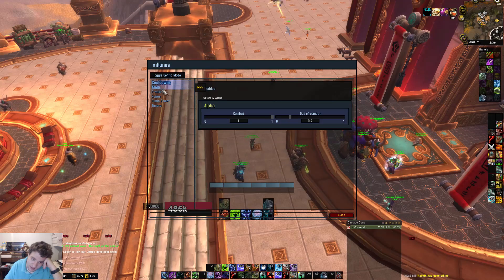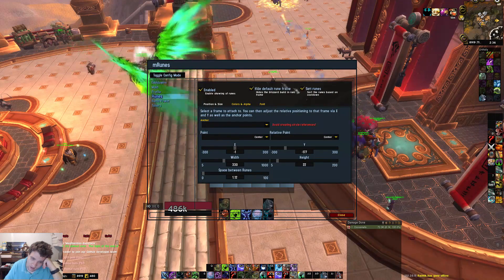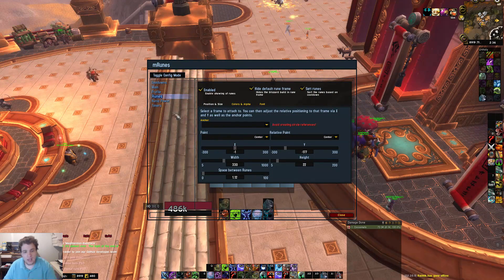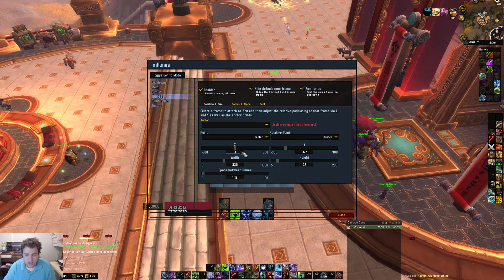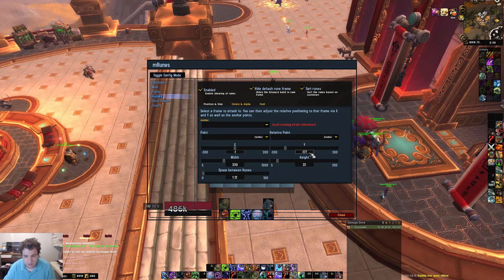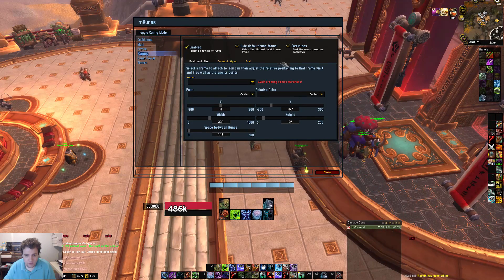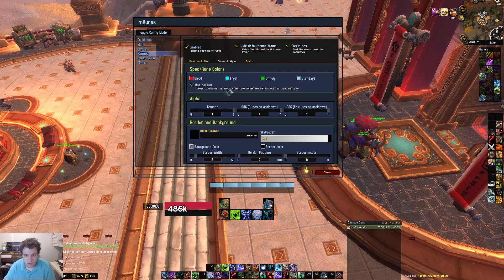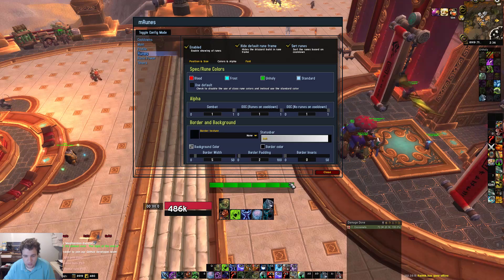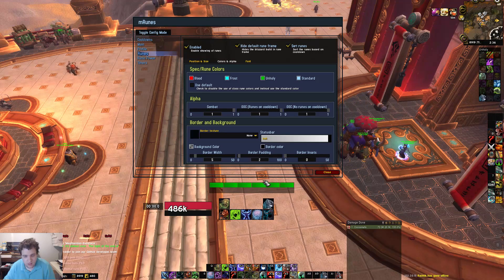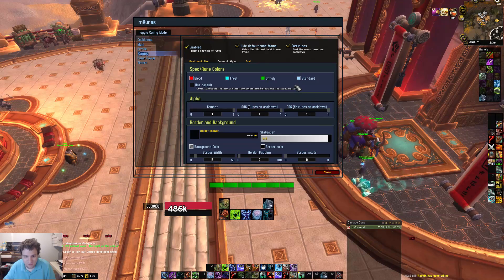For cooldowns, I have this off because I can't stand having cooldowns tracked with M Runes — I'd prefer Tell Me When. For runes enabled, I just have the positioning set here: negative one for X, negative 177 for Y. That's the position to get it right where I have it. You can hide with all this information. For colors, I have it using default, which is standard, but you can uncheck it and it'll be green for unholy, blue for frost, and red for blood.